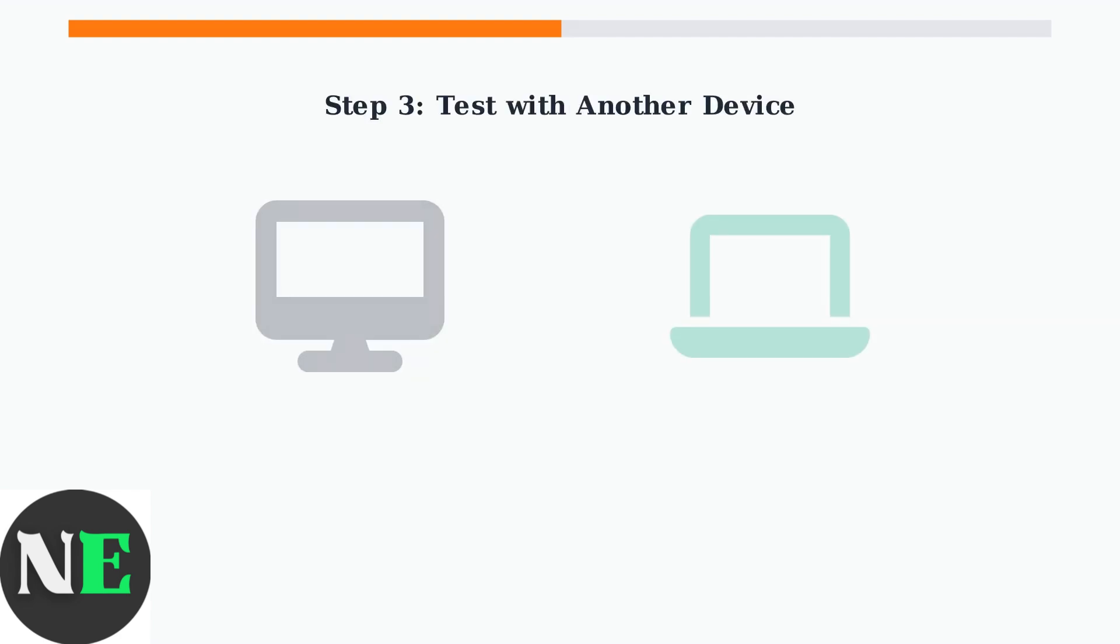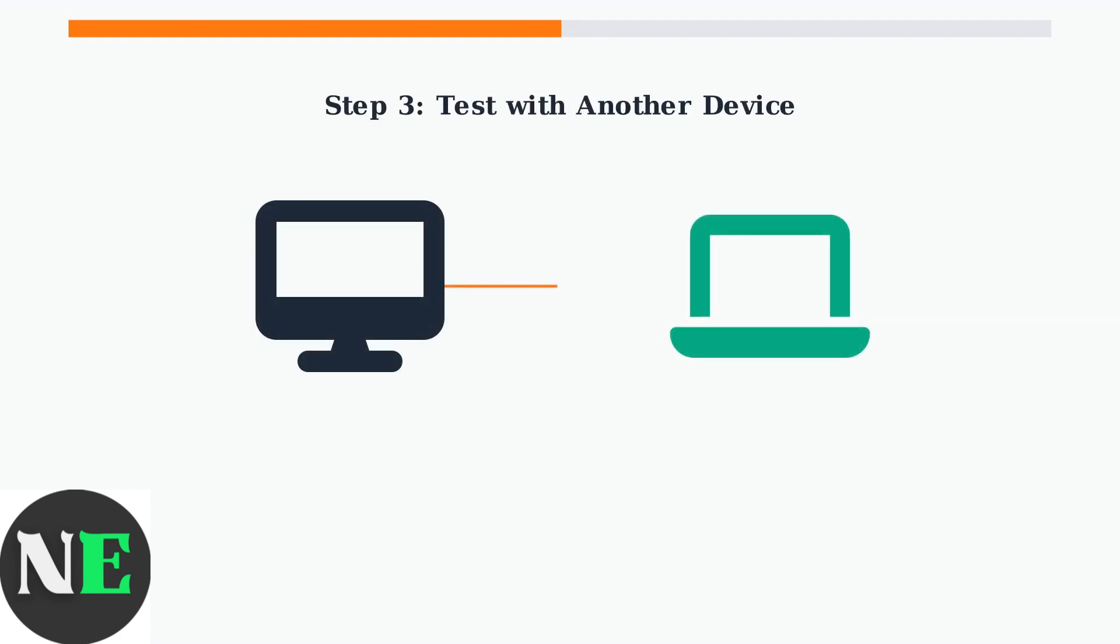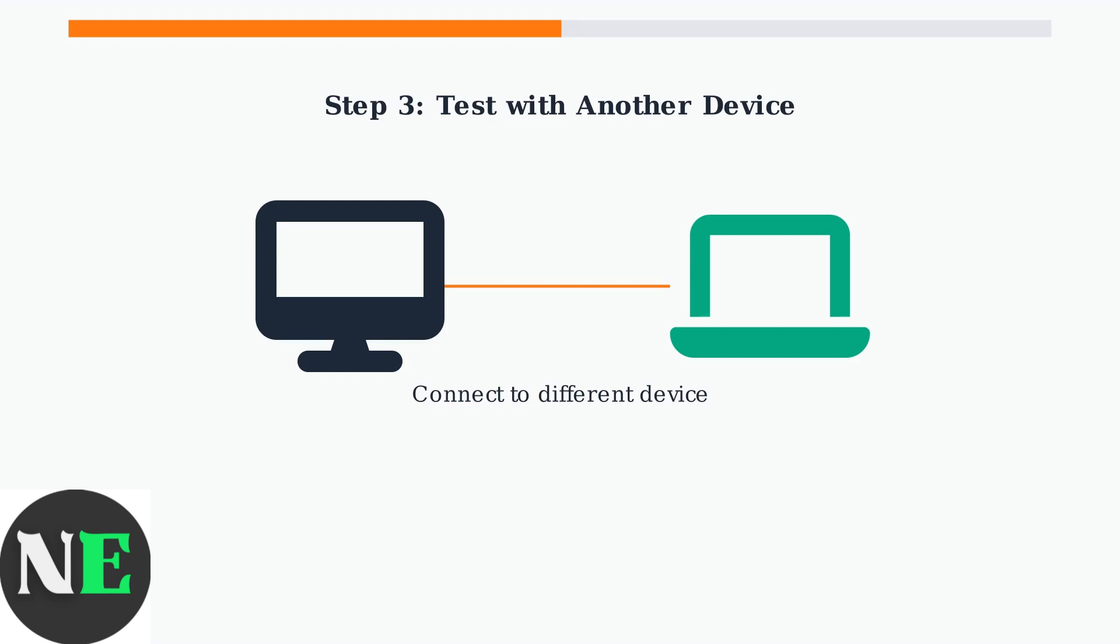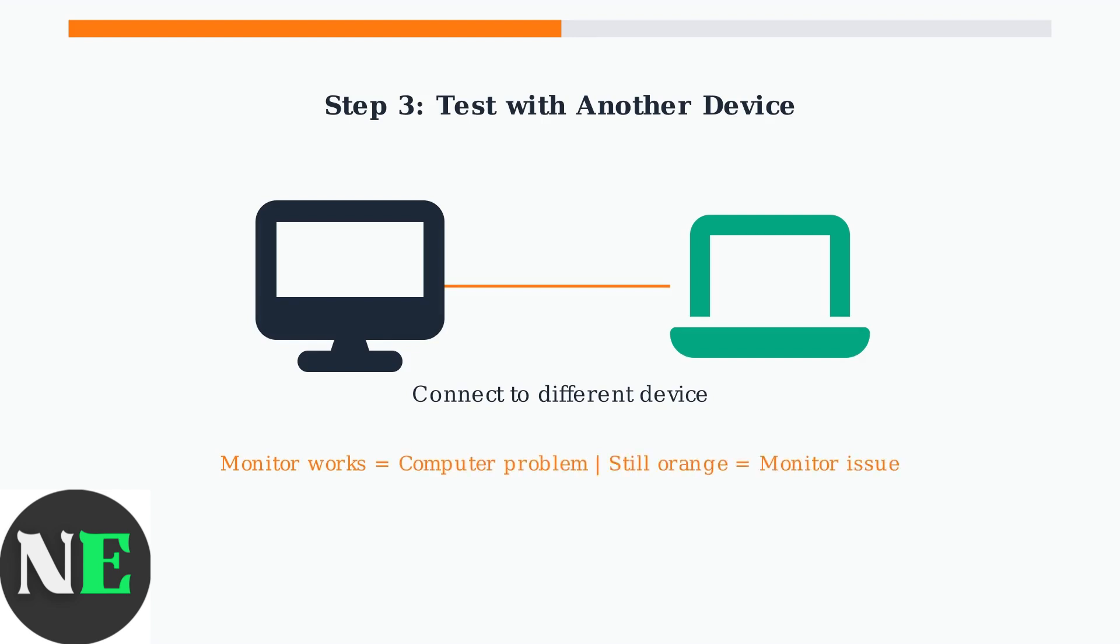Step 3: Test your monitor with a different computer or laptop. This helps determine whether the problem is with your monitor or your computer. If the monitor works fine with another device, the problem is with your original computer. If it still shows the orange light, the issue might be with the monitor itself.